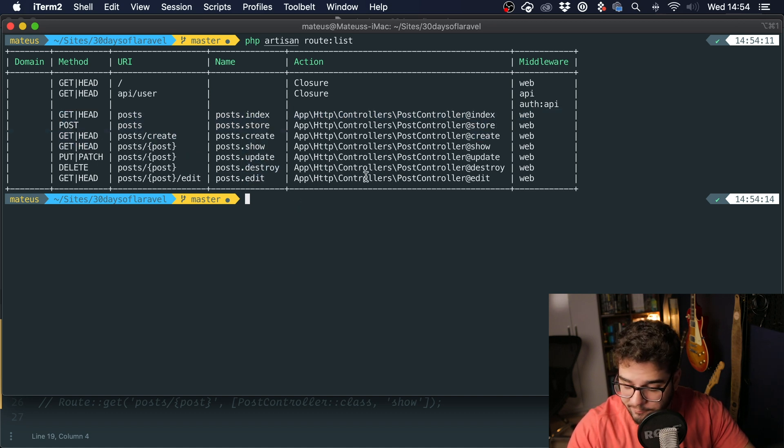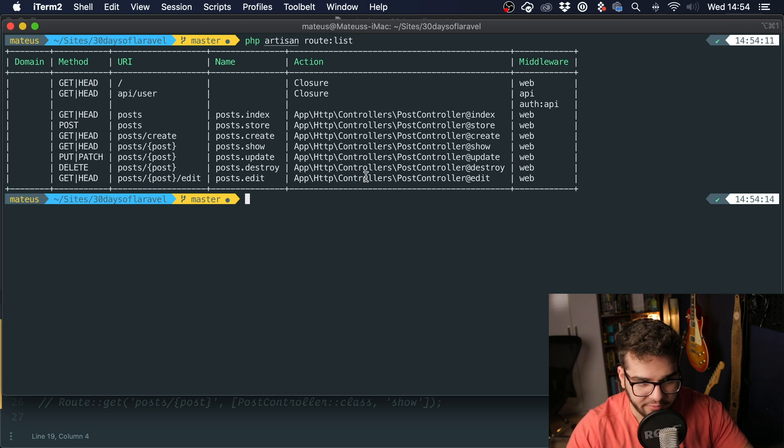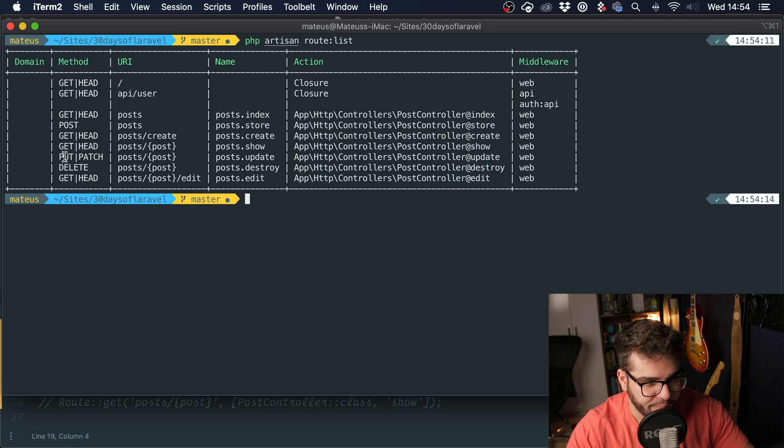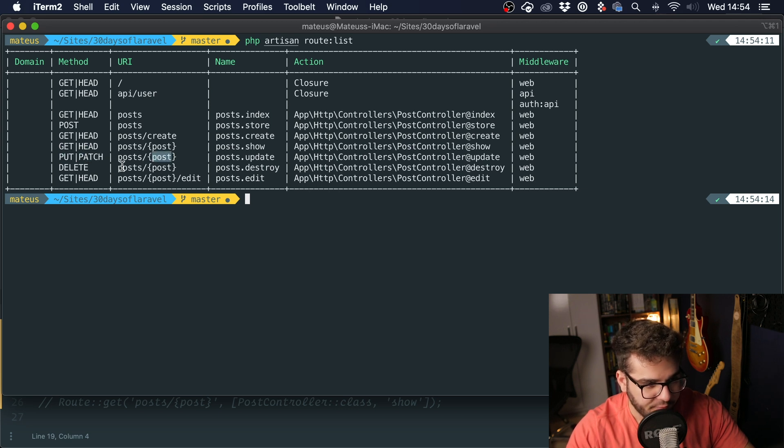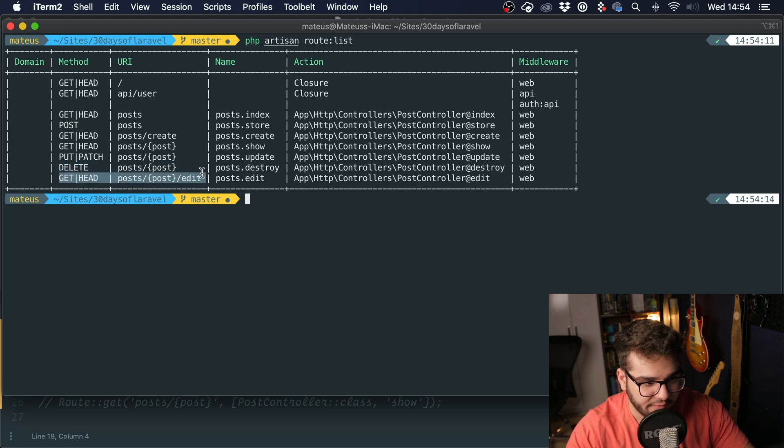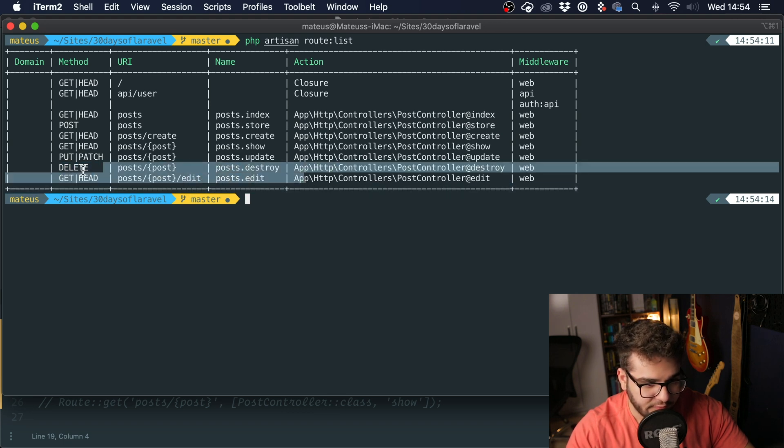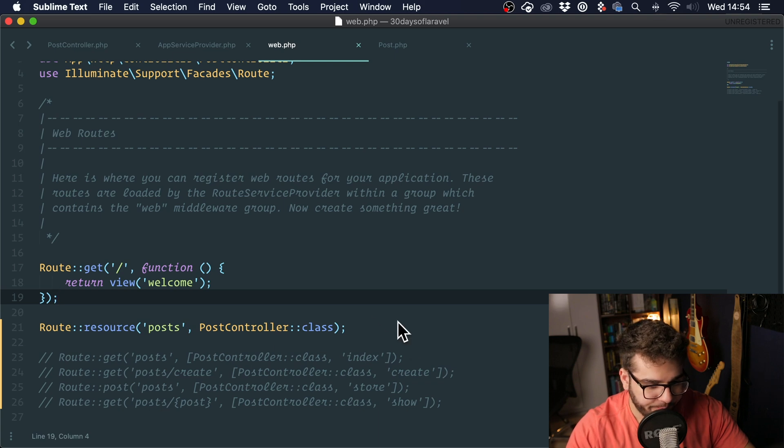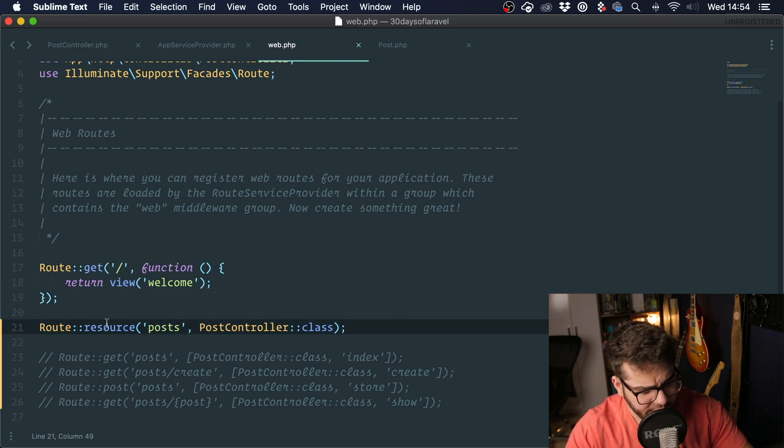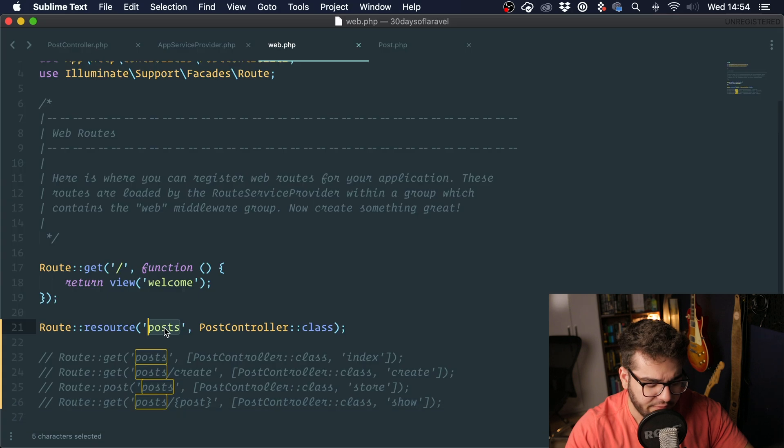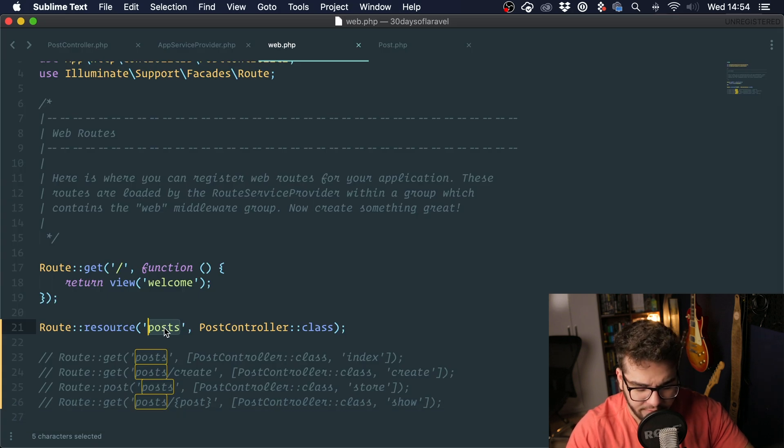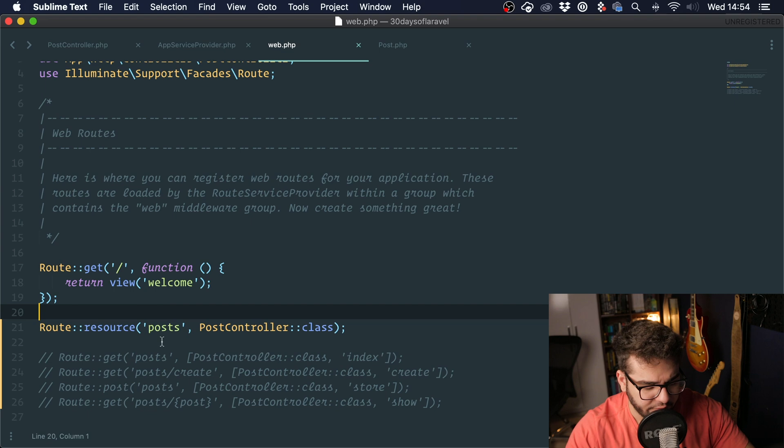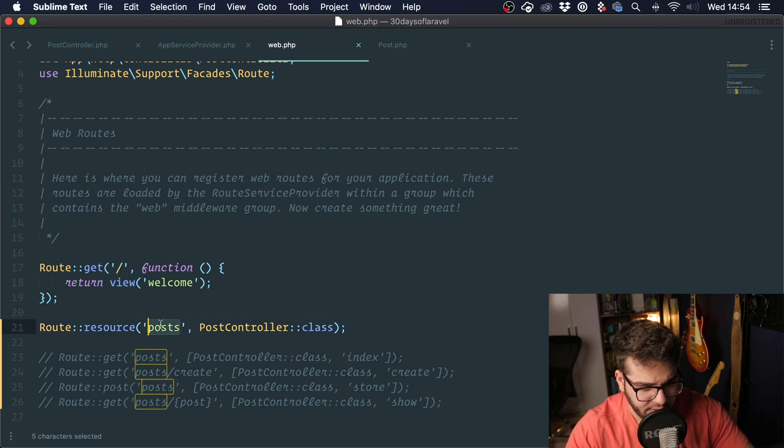It basically uses all the RESTful verbs. You have post to create, get to get a post, put or patch to update a post, delete to delete a post, and a get method as well to go to the edit page. This follows a convention. You're typing the base name of the resource that you're working with, in this case posts.